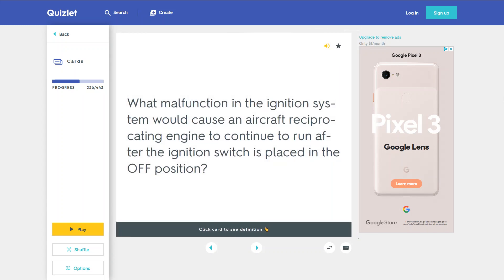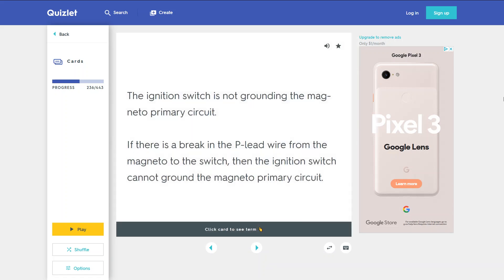What malfunction in the ignition system would cause an aircraft reciprocating engine to continue to run after the ignition switch is placed in the off position? The ignition switch is not grounding the magneto primary circuit. If there is a break in the P-lead wire from the magneto to the switch, then the ignition switch cannot ground the magneto primary circuit.